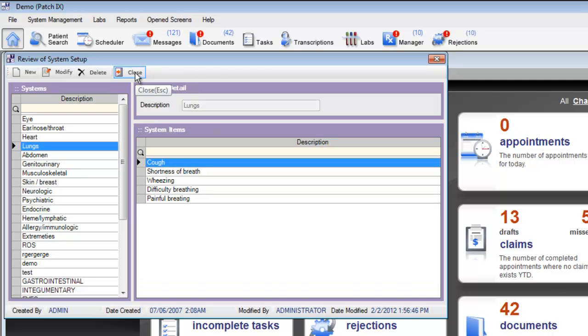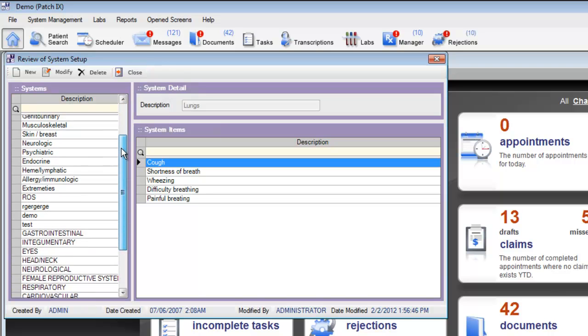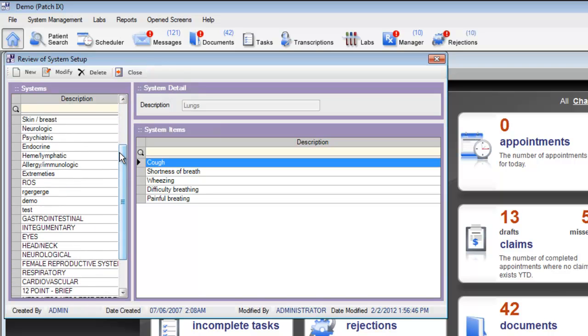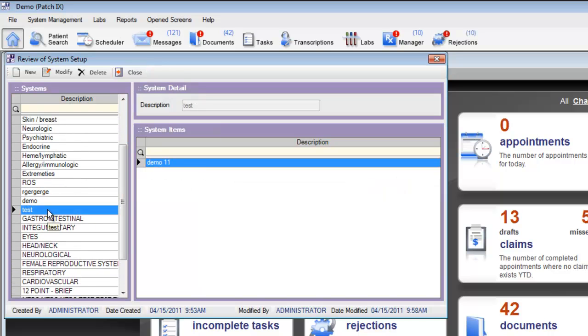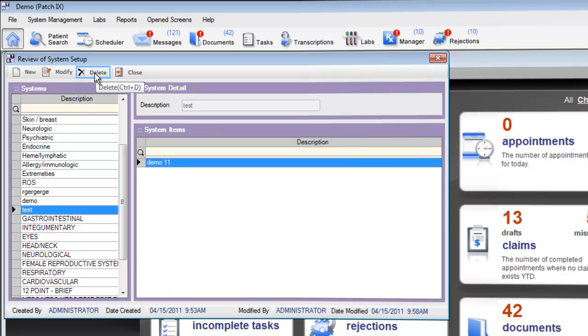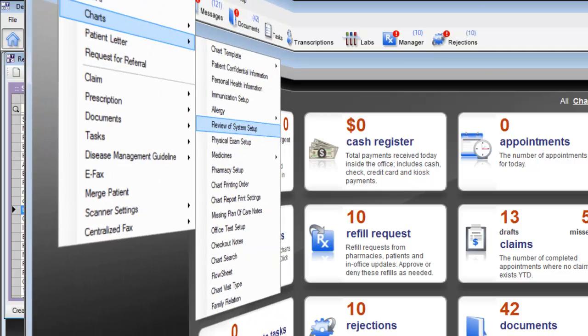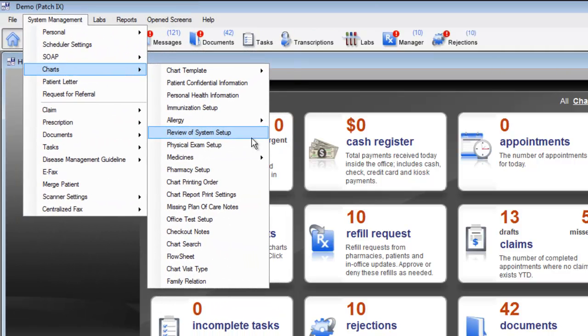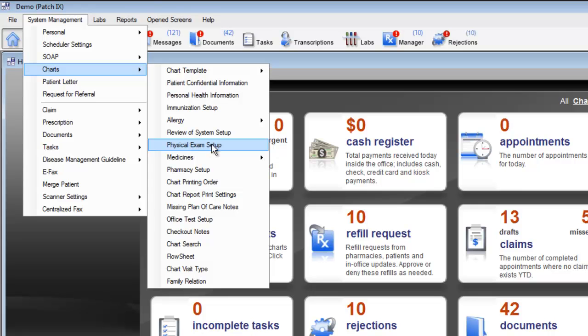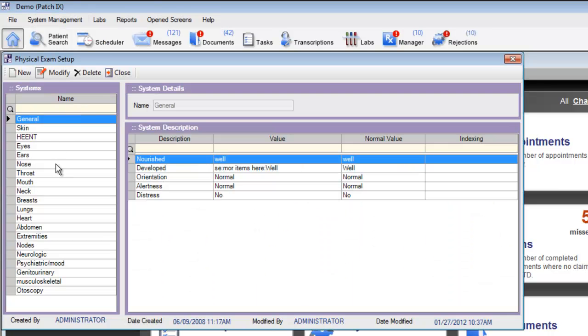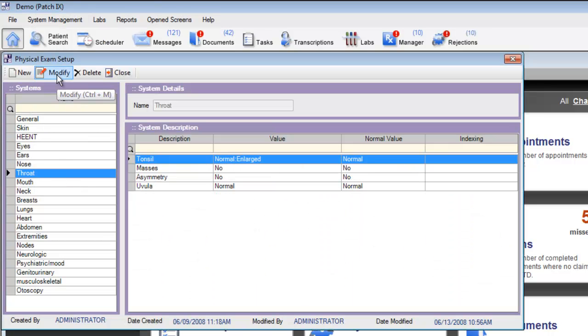You can do this throughout the review of system categories, and in fact you can even remove entire categories. Click on that category and then click the option for delete. To customize your physical exam setup in the EMR, choose the option for physical exam setup. Here you'll see your physical exam categories, and you can click modify to add or remove items from this physical exam setup.